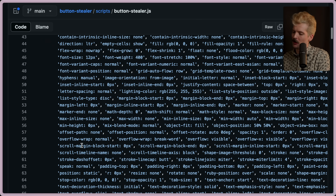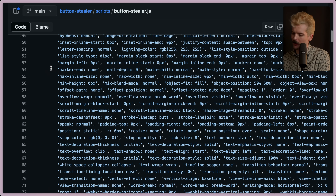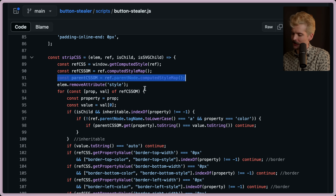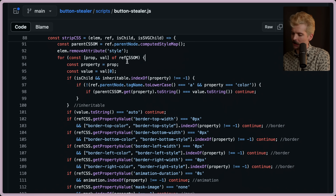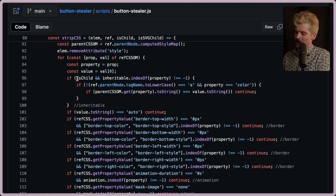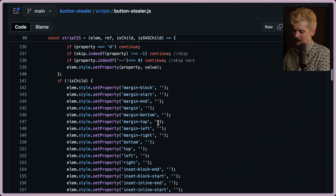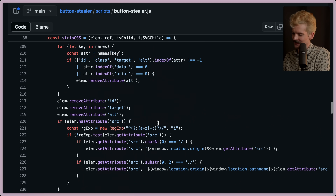So they have all of the default properties — like what the web would set by default. Then it goes through: it takes an element, grabs the computed style for that element, makes a map of all the things from it, grabs the styles from the parent node, removes the style attribute from the node we're actually working with. And then for each property of the ref we got, we parse through and add it if it's inheritable. If it's auto, we continue. If it's a border-top property value of zero, we continue. All of these giant checks to do its best to rip individual properties one at a time for a given button. Kind of nuts.